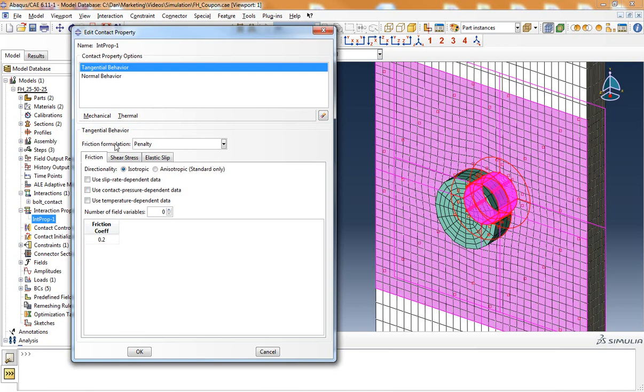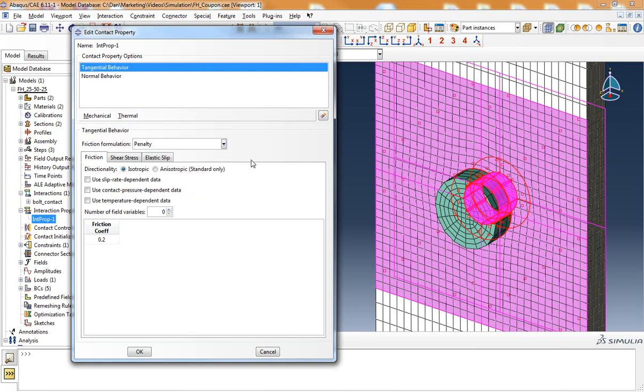For tangential behavior, I've selected a friction formulation of penalty and assigned a friction coefficient of 0.2 for the frictional tangential behavior between the bolt and the composite laminate.